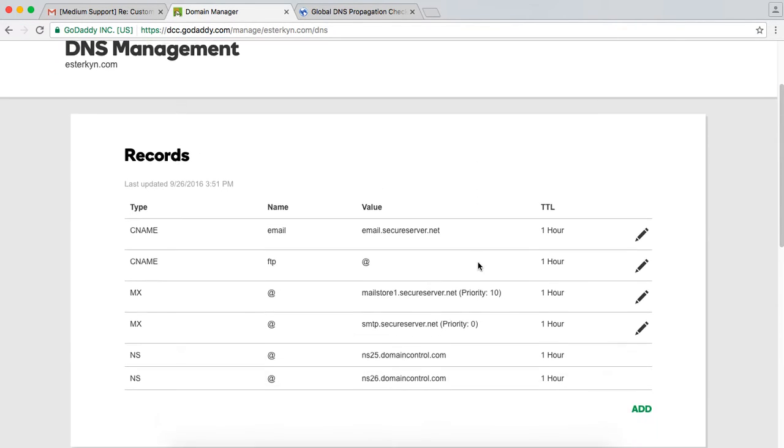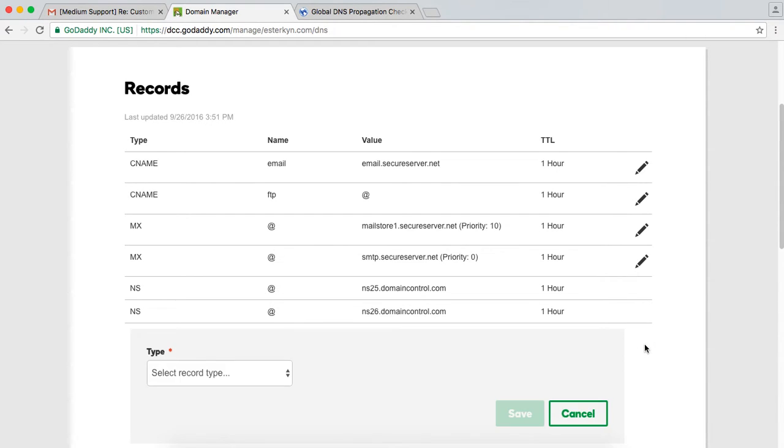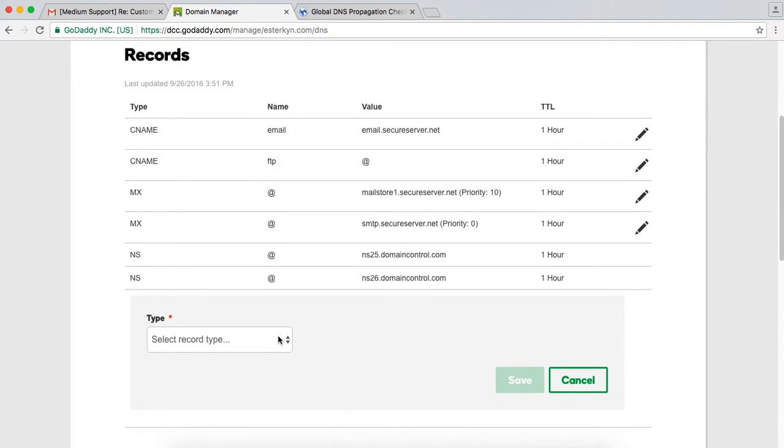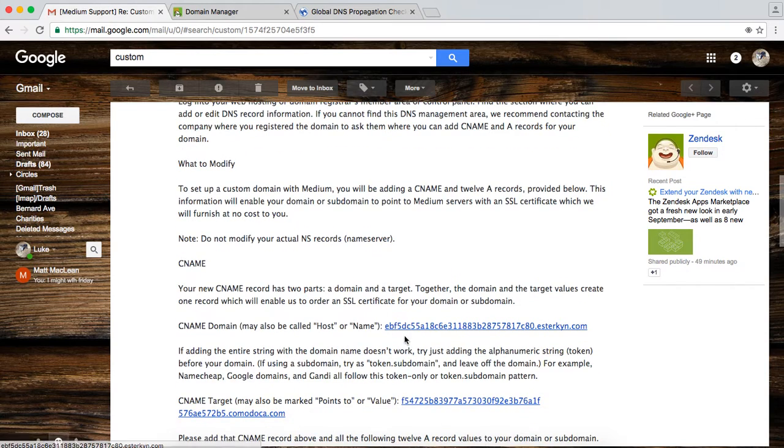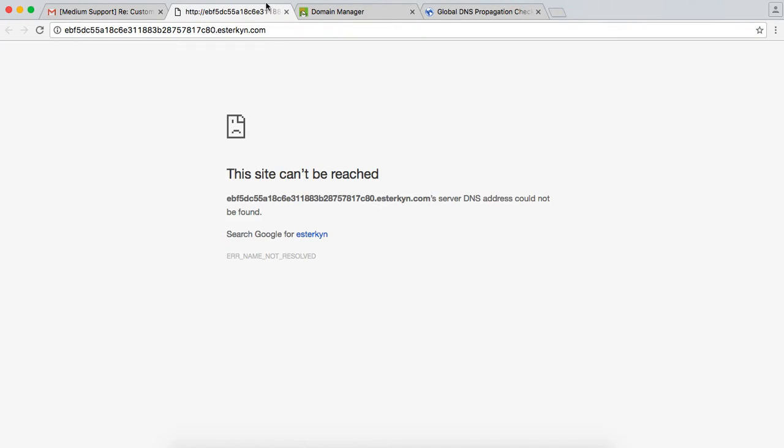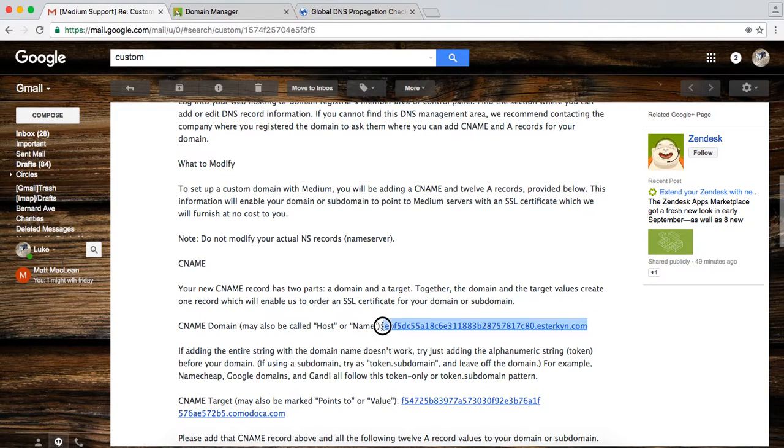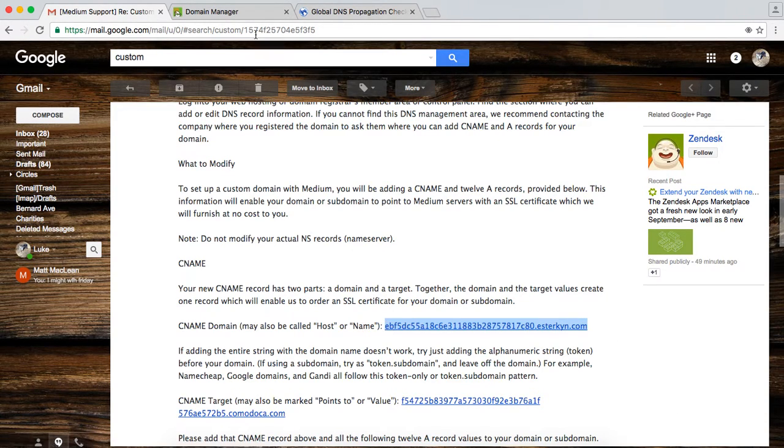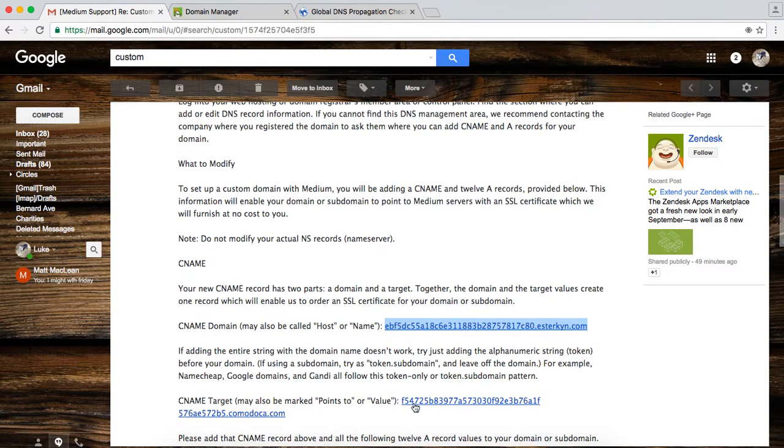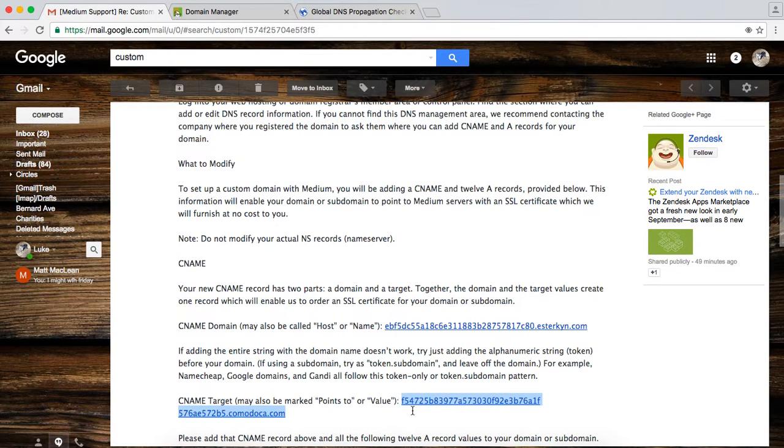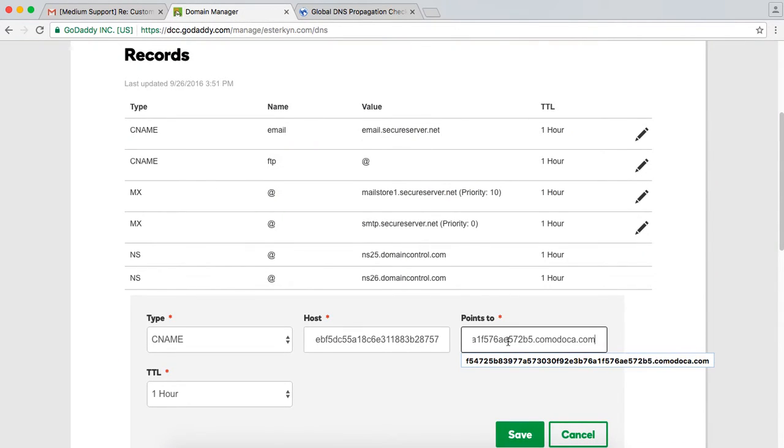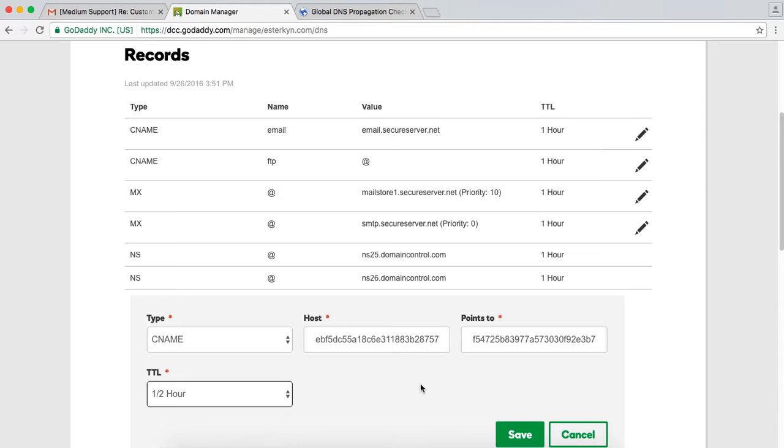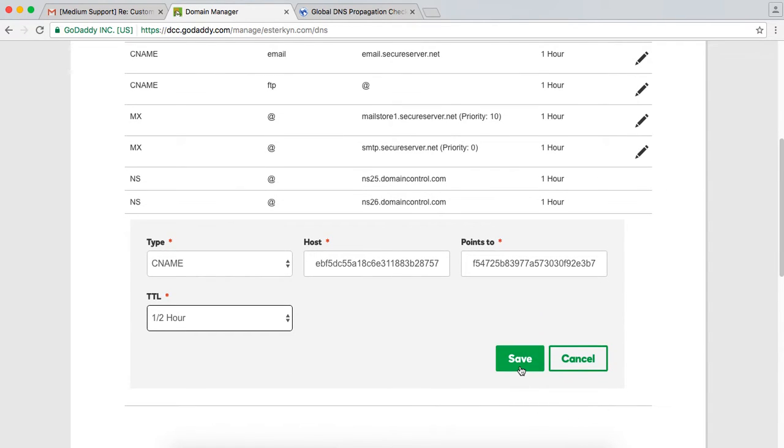And this is where I can add records right here. So first thing I want to do is I want to add the CNAME record that Medium sent me in the email. So I go here, I select the record type CNAME. I'm going to go back to the email and I'm going to grab this host side right here. I'm going to grab this, I'm going to copy, and I'm going to paste the host here. And then I'm going to grab the target side, or the points to side, and I'm going to paste it in right here. The TTL doesn't really matter in this case. I'll just make it a half an hour, and then I'm going to save this.